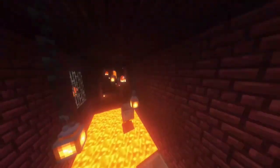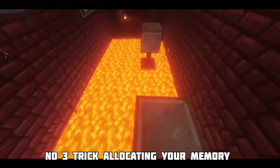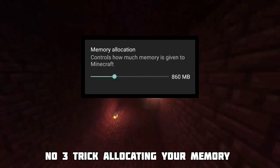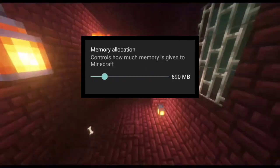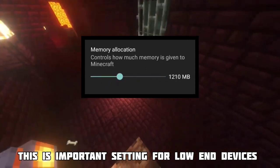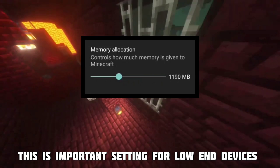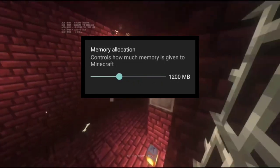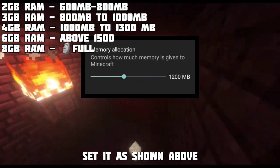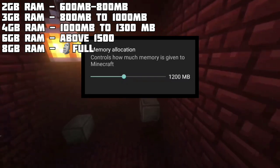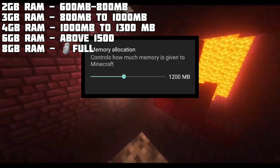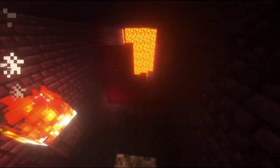Number three trick is allocating your memory. This is an important setting for low-end devices. If you have a low-end device, set it below 1000 MB so your recorder or Discord can work well alongside your game. But remember, set it high if you are using a higher version or the latest 1.19.4.